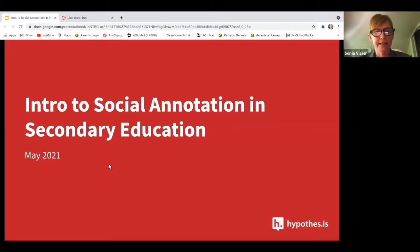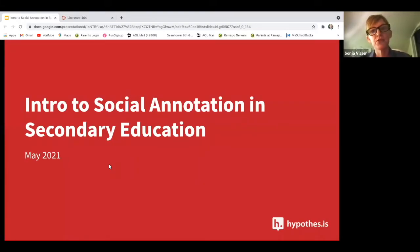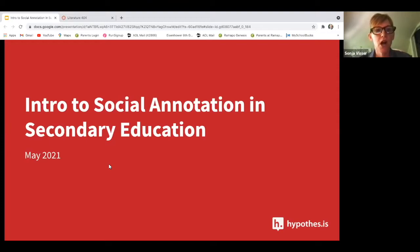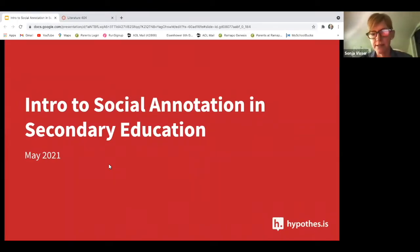However, if you are in higher education, no worries. The presentations are very similar. We also have a Hypothesis 101 that is solely focused on higher ed. You can find any of those invites and registrations on our website at our events tab. So I'm happy to have you join us today.